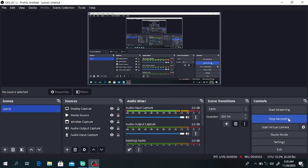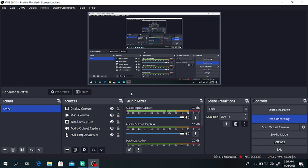Hello everyone, welcome to my channel. In this lecture we will discuss the dehumidification of air using HYSYS. Sometimes air consists of a large amount of water molecules, and we want to remove the water from the air to obtain dry air.